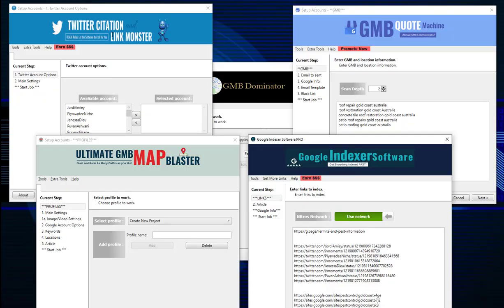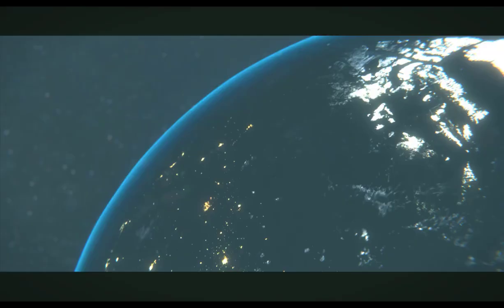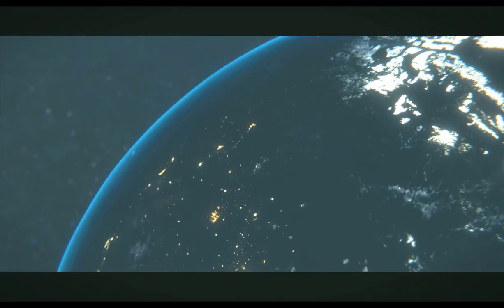So there you go. Now you can collect as many leads as you like in any niche, in any location around the world. Now we need to do is have the software tools to rank these GMBs locally. So we've got the Google Indexer software, the Ultimate GMB Blaster, Twitter Citation Monster software, and our biggest and most powerful software, our GMB Dominator, which are all available on Pete's Suite dot com.